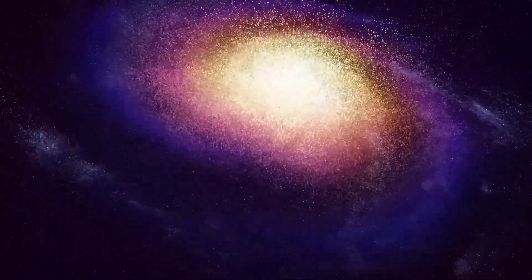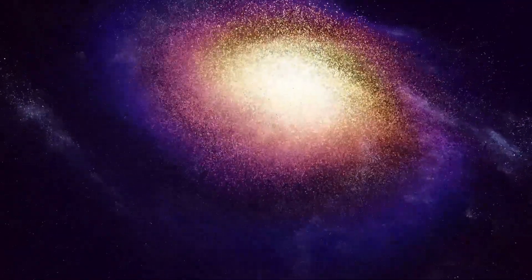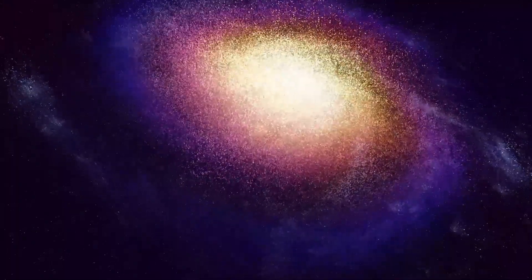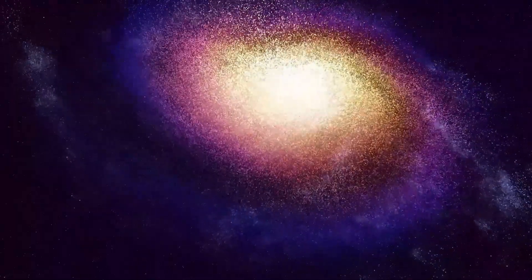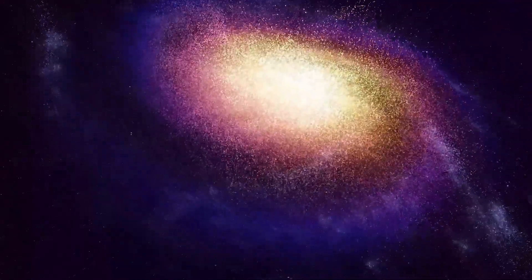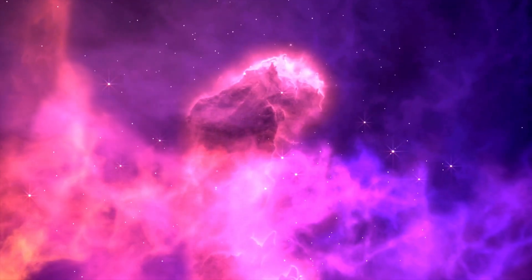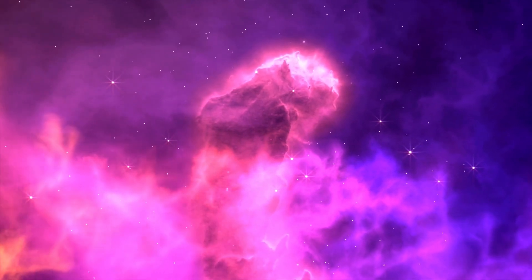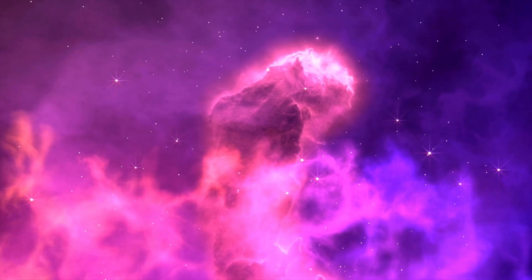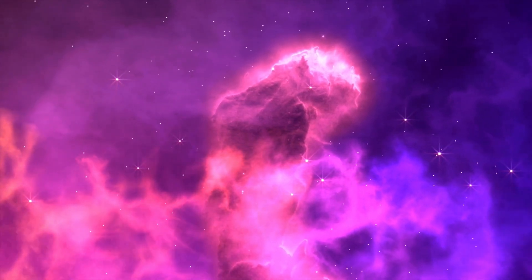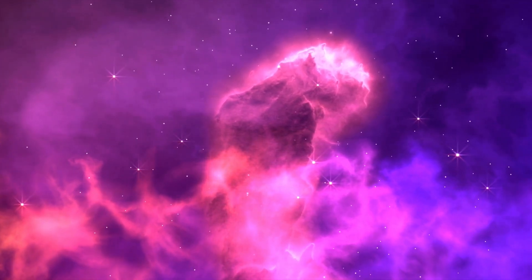When massive stars explode, they eject vast amounts of material into space, enriching the surrounding interstellar medium with heavy elements. These materials can contribute to the formation of new stars and planets, highlighting the interconnectedness of the universe.